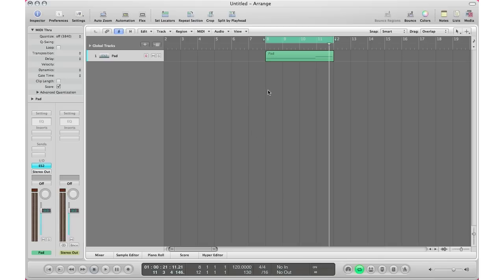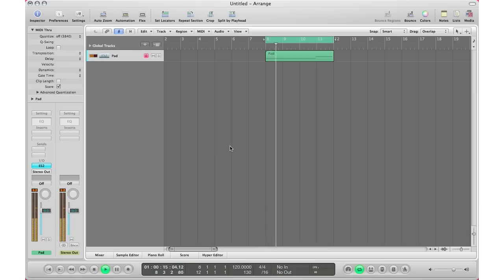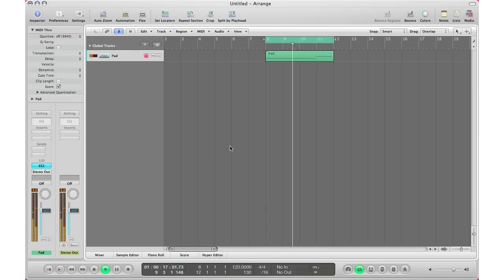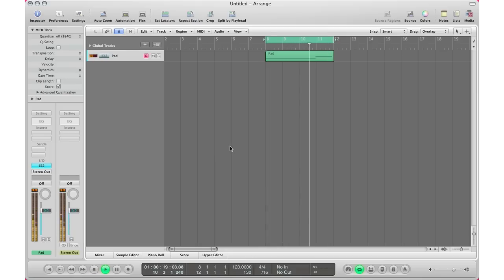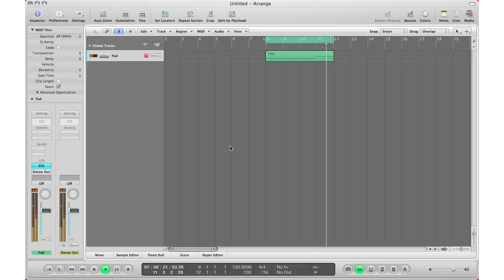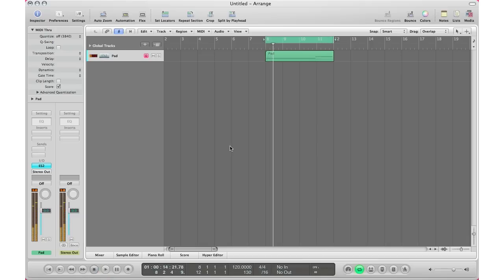Let's start by turning on one of our automations right here. So here's my pad — I'm just going to go ahead and play it to hear how it sounds in its original format. All right, so there it is.